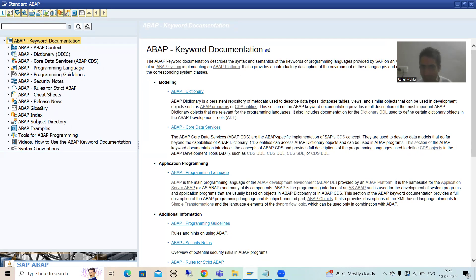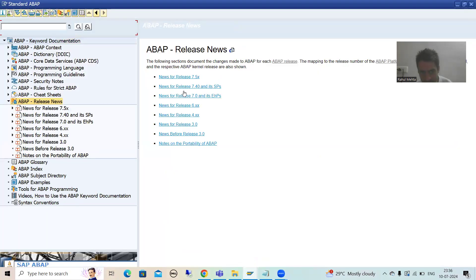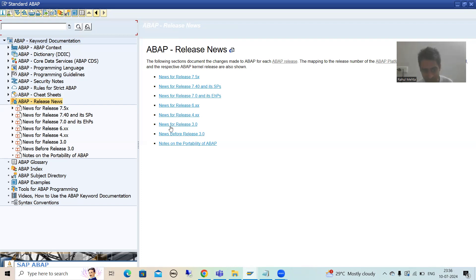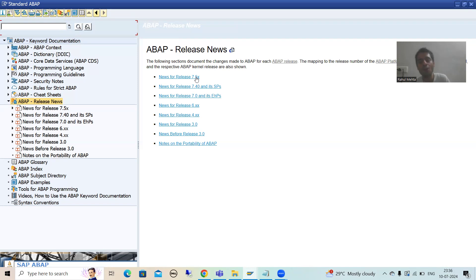Here we have ABAP Release News. I will simply click here. You will see all the ABAP versions. If you see the documentation, there is a section for versions before 3, then version 3, 4, 6, 7, 7.4, and 7.5. You have heard the terms 7.4 and 7.5 most often because you know about the new syntaxes. These are all the various SAP ABAP versions.